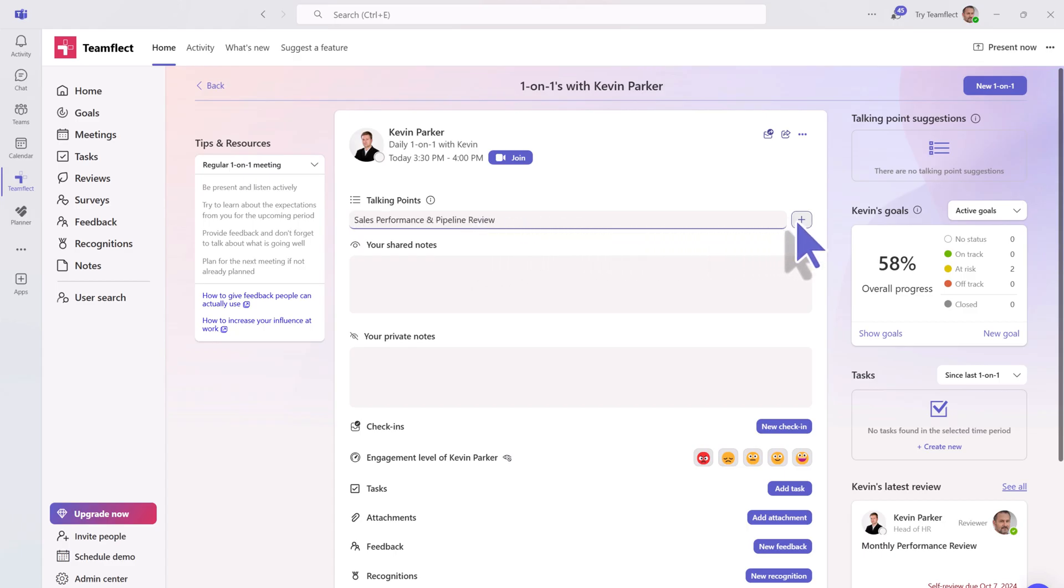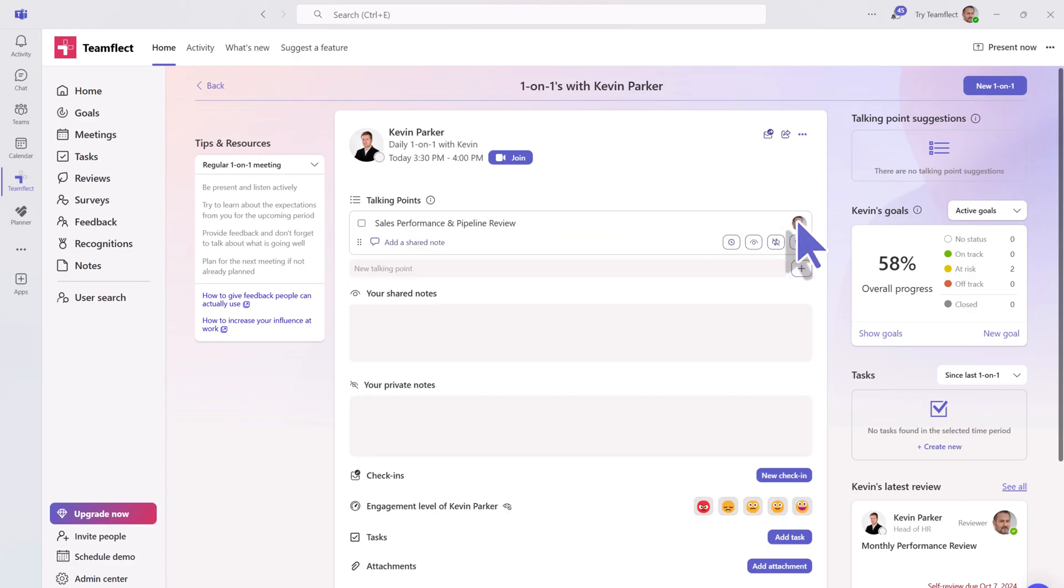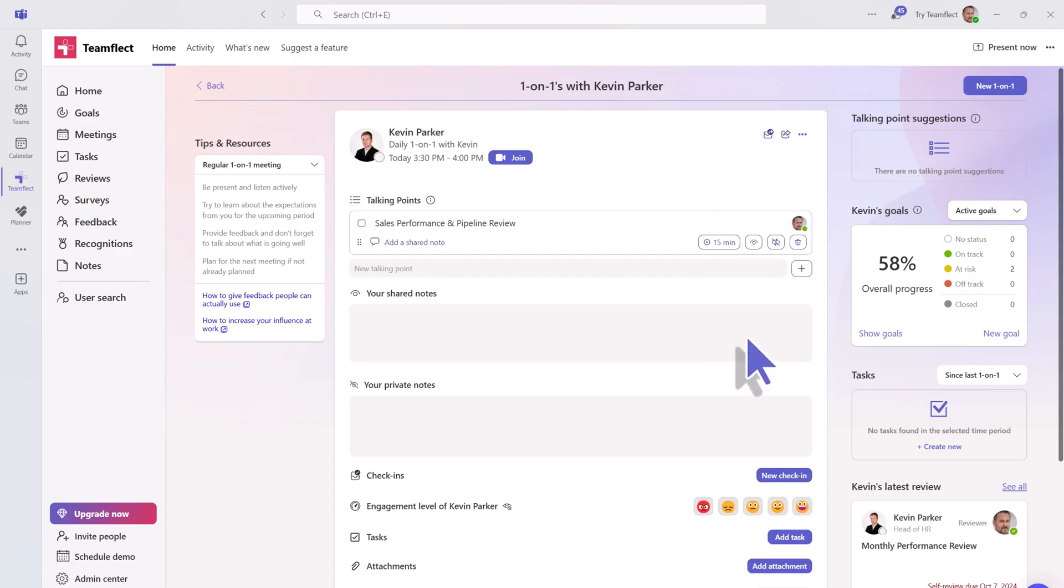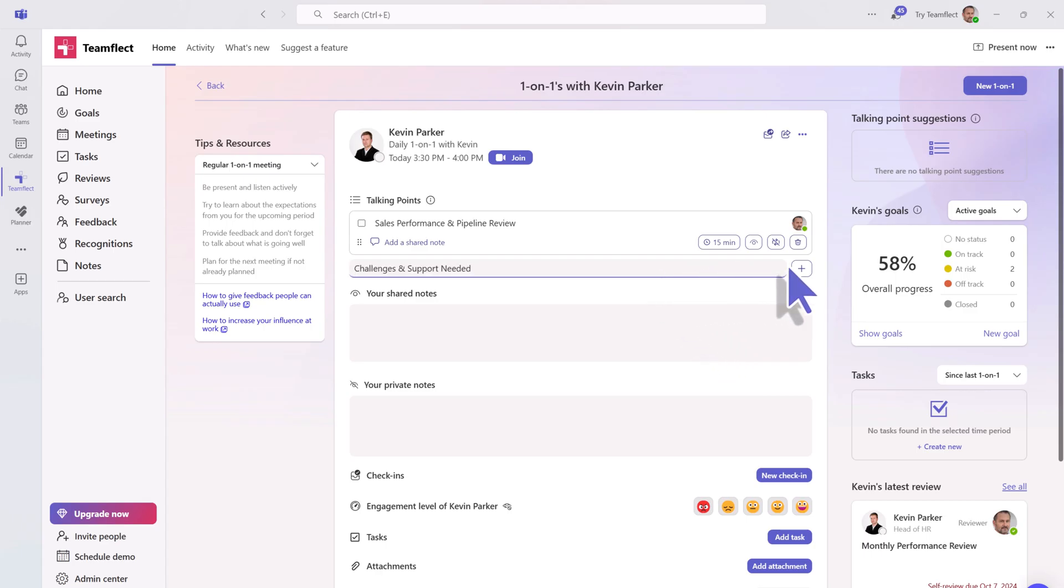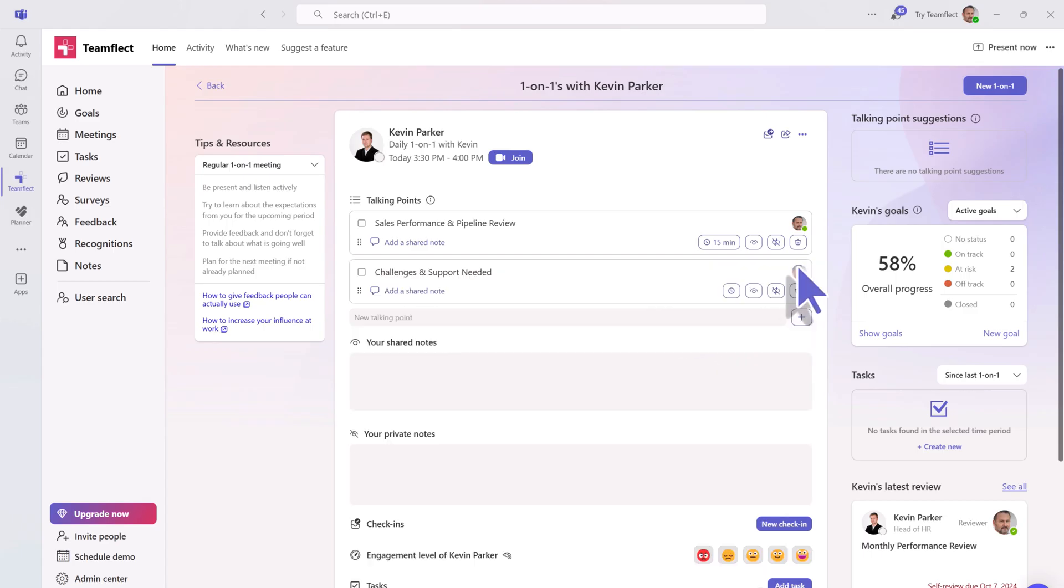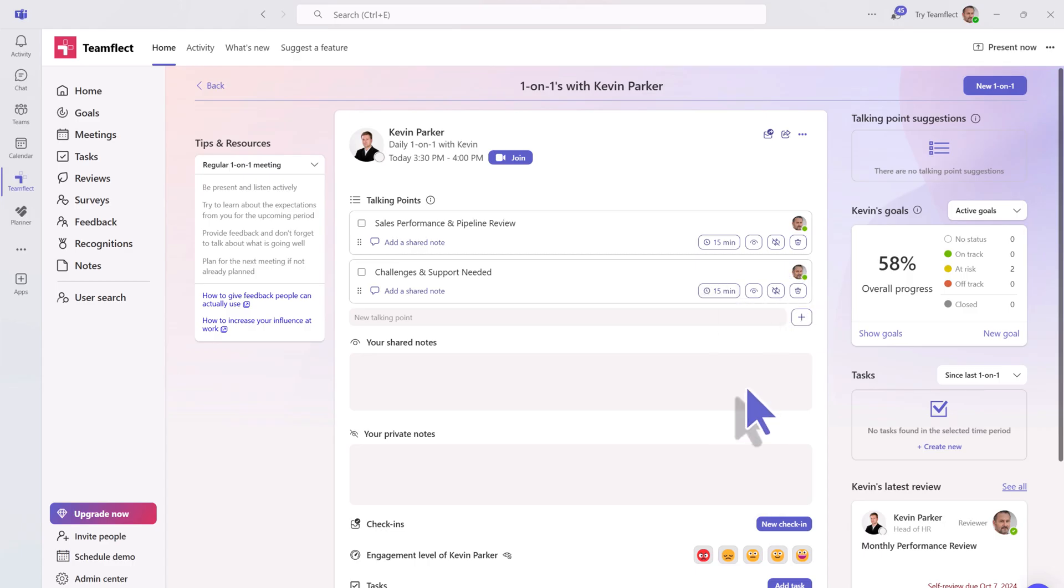Like for example the talking points. Not only can you set talking points for your meetings, but you can also allocate a different time for each one. Let's set up another and let's put this on 15 minutes again.